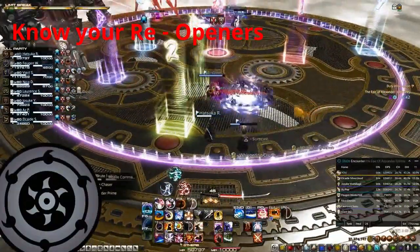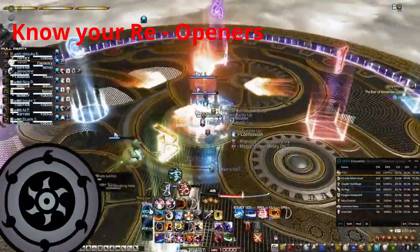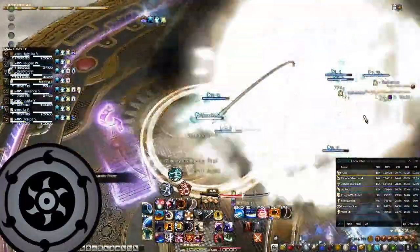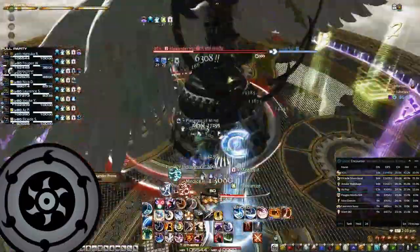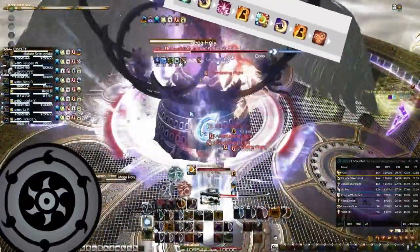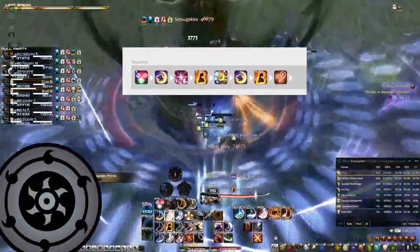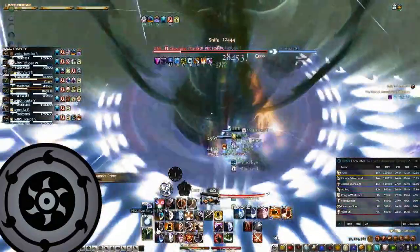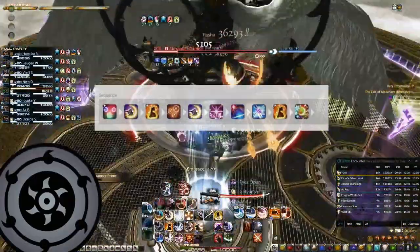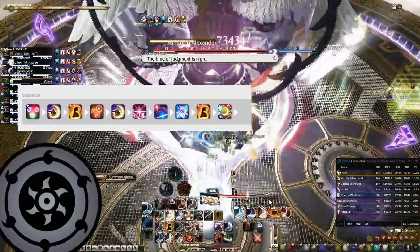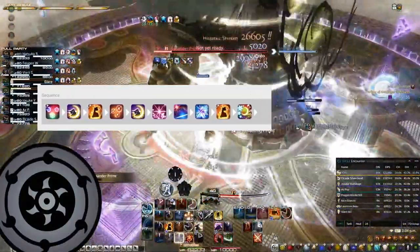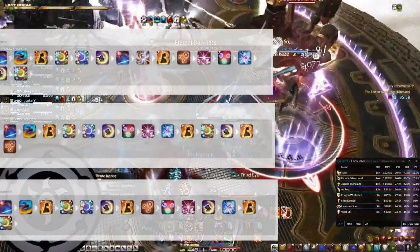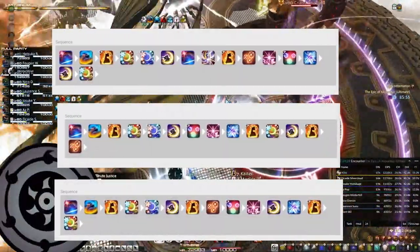Optimization tip number 11: know how to do your reopeners. In most fights that have downtime, you will have different reopeners that need to be done depending on the amount of sen you ended the previous phase with. For example, if you ended with a Yukikaze-sen and you have no buffs, you start the new phase by building both buffs and doing a Midare, then proceed into Higanbana — this maximizes Meikyo as well. If you end with 0 sen and you have both buffs, you start the new phase by building a Gekko or Kasha-sen into Higanbana, followed by another Gekko or Kasha into a Hakaze, Yukikaze, and a Midare. If you have 3 sen and you have no buffs, you start by manually building the Jinpu buff into Midare, then Meikyo, Kasha or Hakaze, Shifu and Kasha, and then proceed from there.